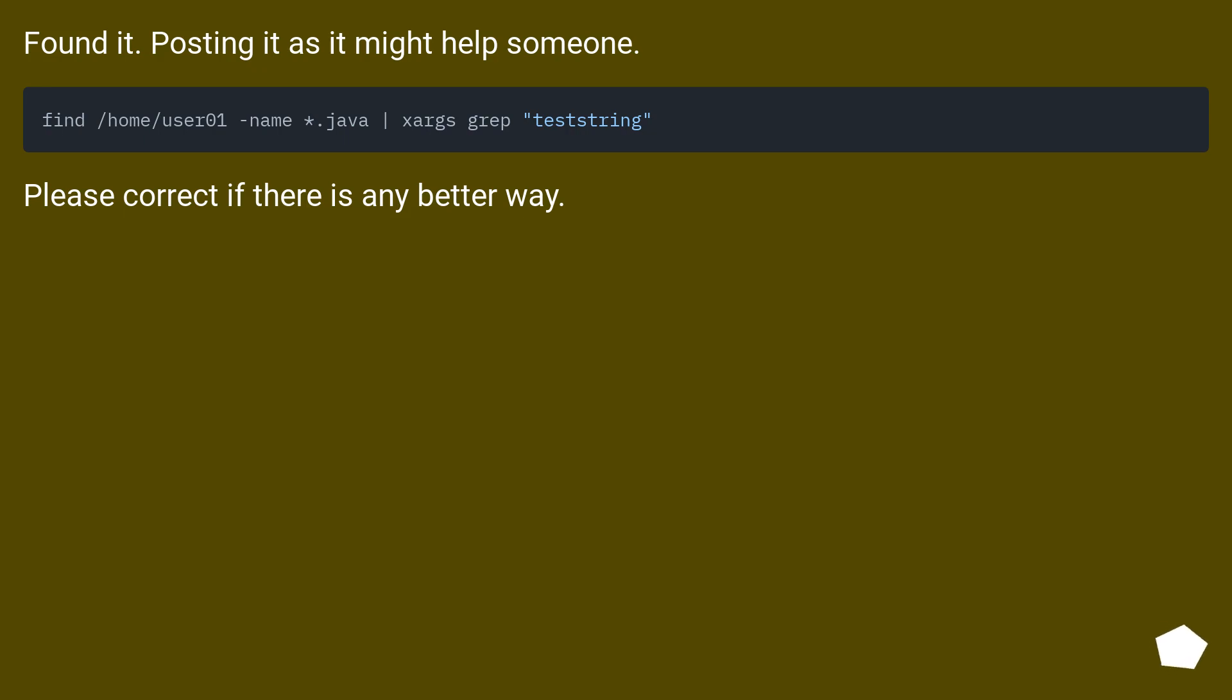Found it. Posting it as it might help someone. Please correct if there is any better way.